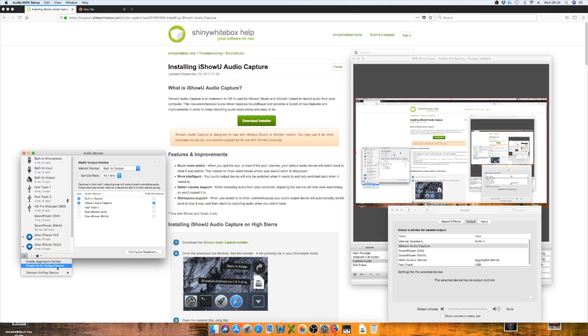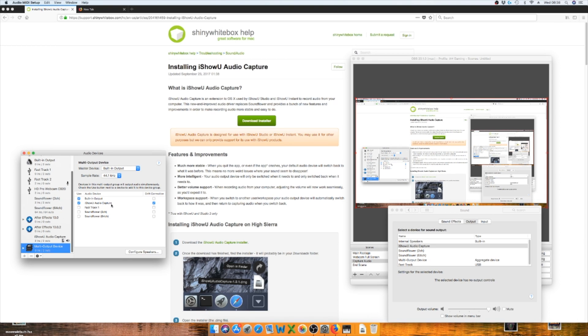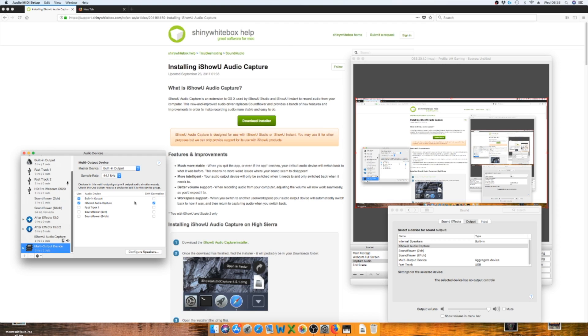Create multi-output device, and once you've done that, it will come up here and you just put in your built-in output and your iShow Audio Capture. And I've got the drift correction as my iShow Audio Capture. It does say to do it as your built-in output, but I found that I get better results when I do it that way. So you click that, and then once you've done that, you can come out of that.